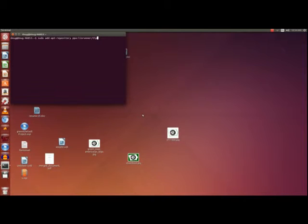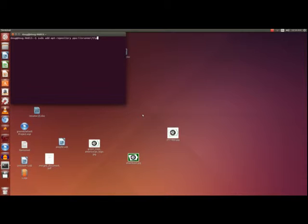To begin we have to install the TLP file. We will do this by opening up terminal and you want to enter the command: sudo add-apt-repository ppa:linrunner/tlp. What this does is add a repository from which your computer can download and update programs.